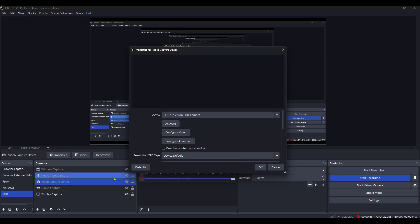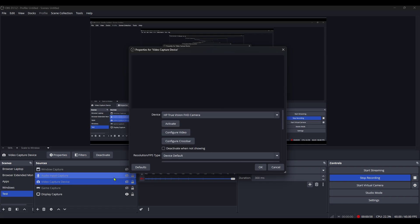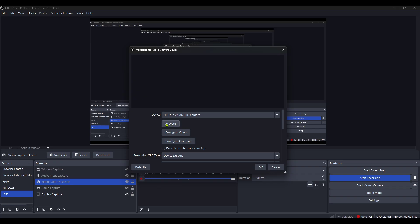In the Properties window, search for a button or option labeled Activate. If your capture card was not showing up or showing just a black screen, it's possible it was inactive. Click on Activate to turn on the device. This step essentially tells OBS Studio to start using the video input from your capture device. And in many cases, this simple action resolves the black screen issue.